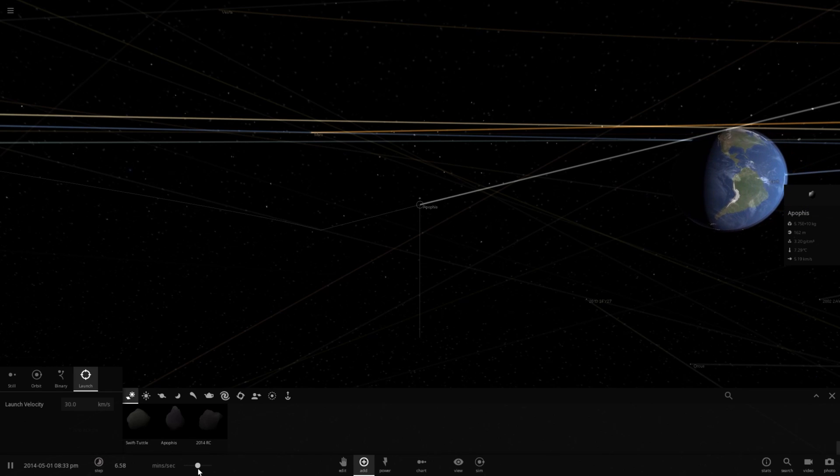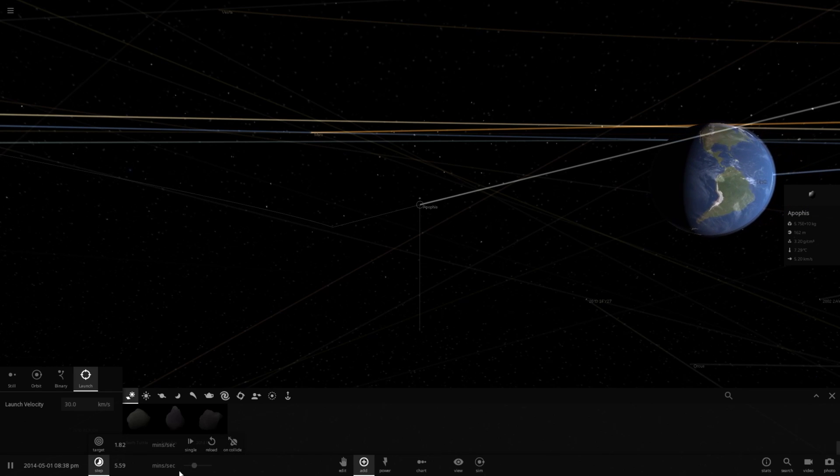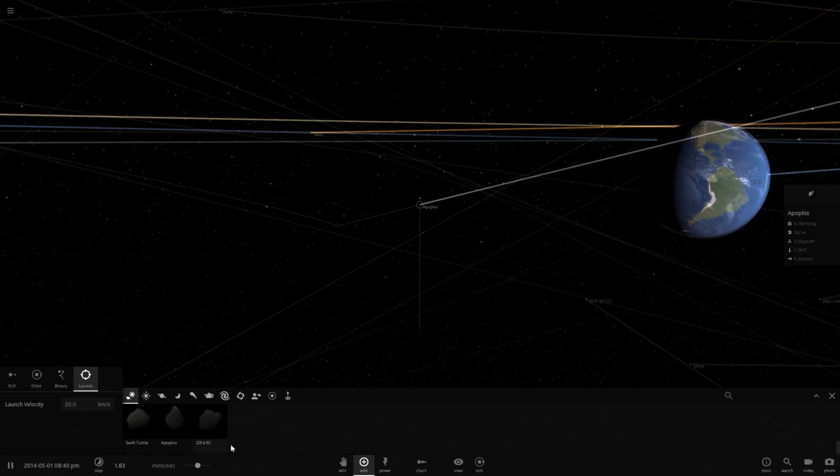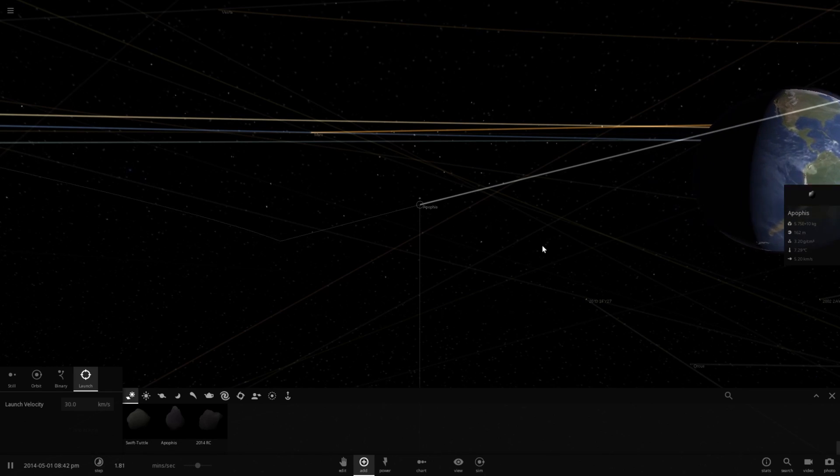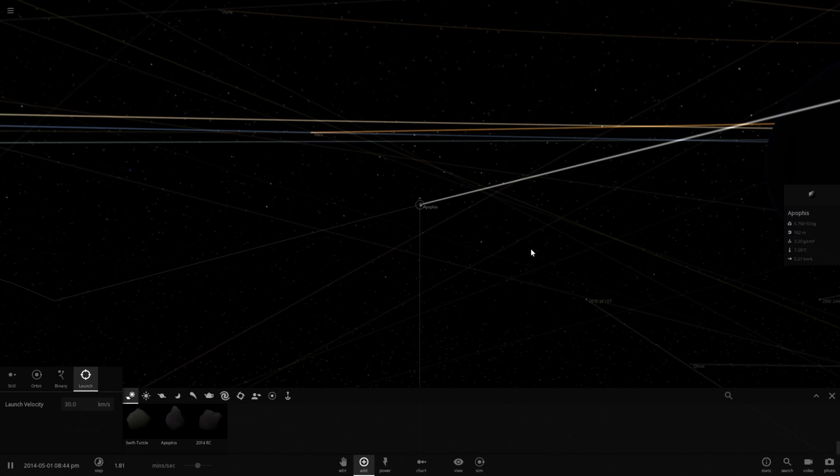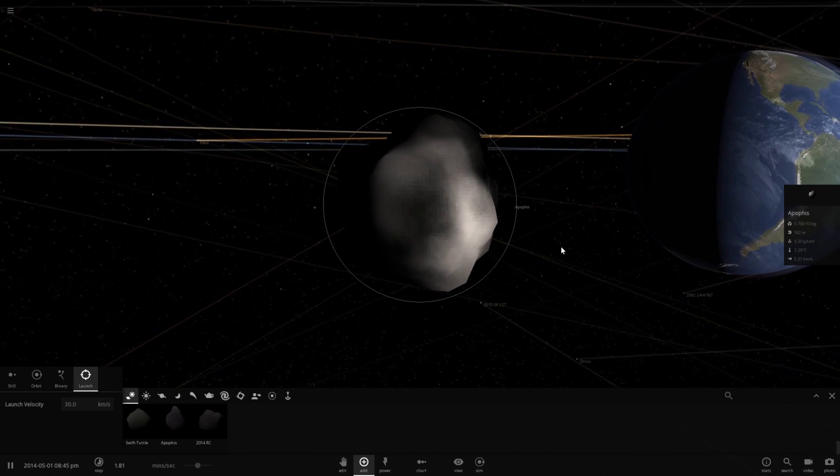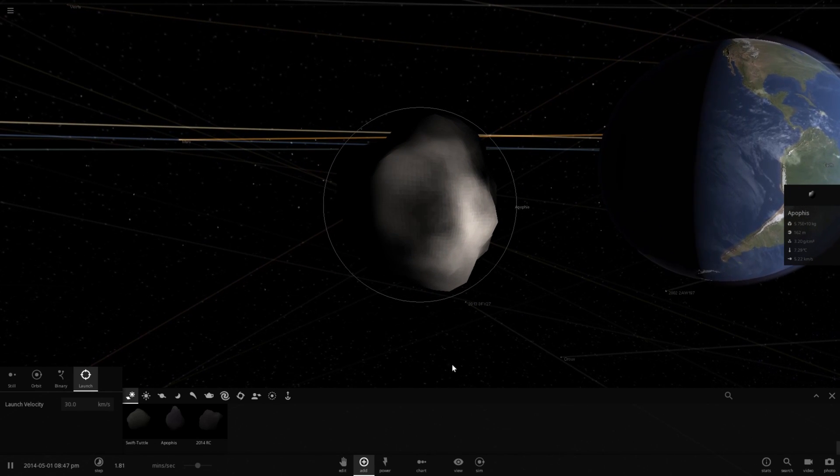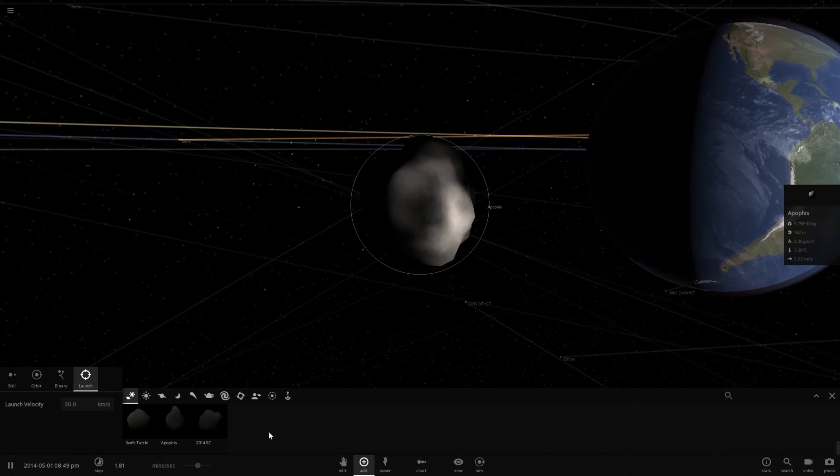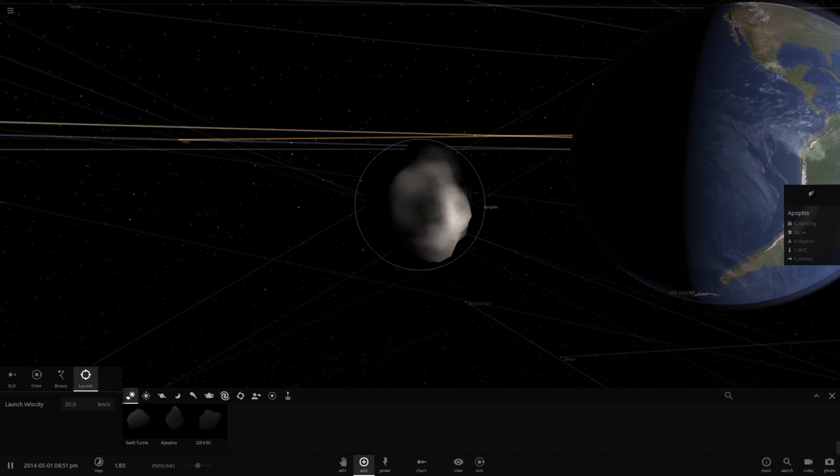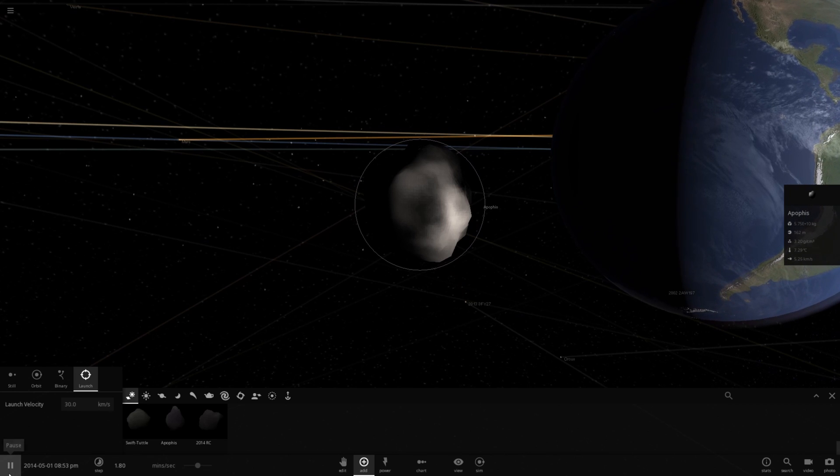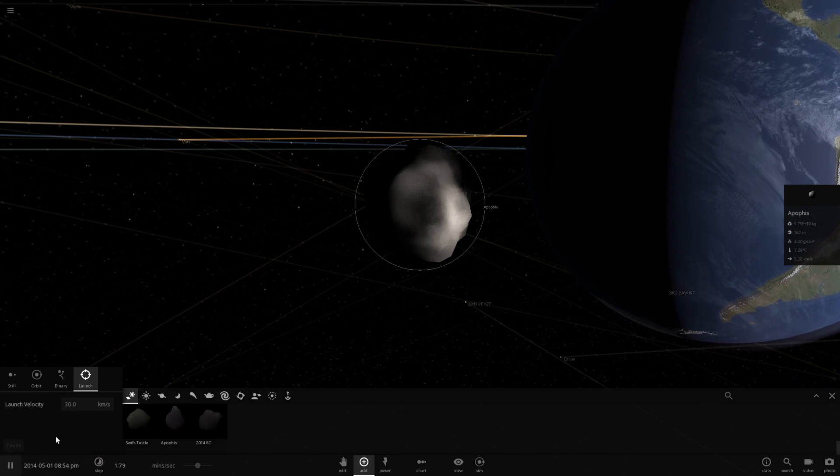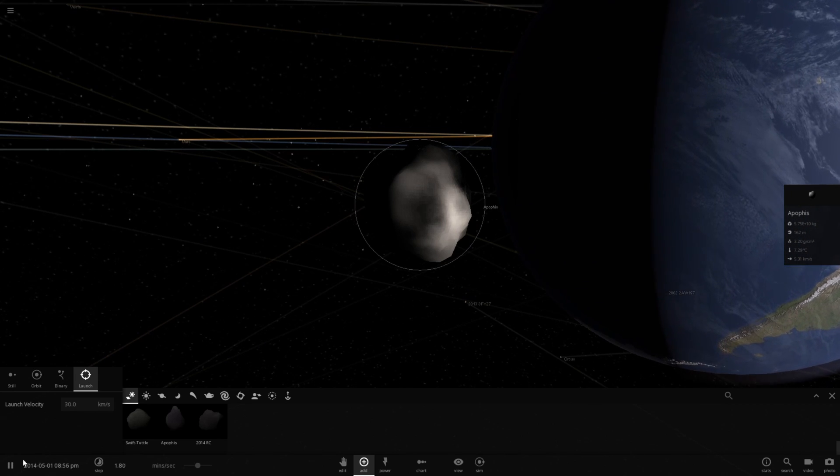Looks like it's going to hit right in the Pacific Ocean. Let's zoom in here. And here it comes.